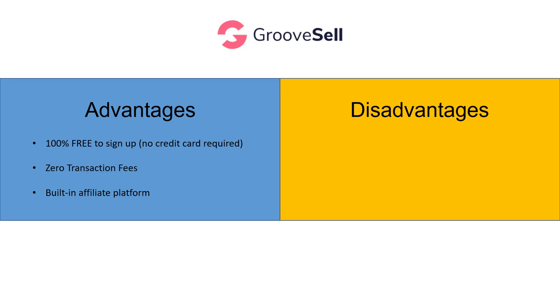What about the drawbacks of GrooveSell? Well, it's currently in beta. As I film this video, you'll see shortly lots of features saying coming soon. And the documentation or the tutorials are there, but they're probably not as well fleshed out as you would ideally like. Obviously, the platform is developing, so things might look slightly different at different times. It's in beta.